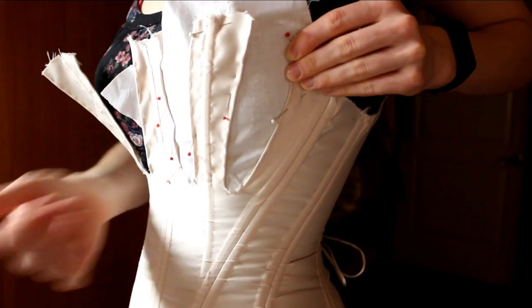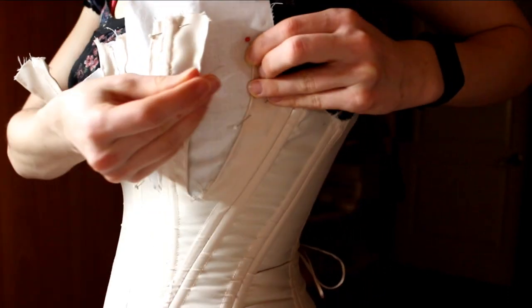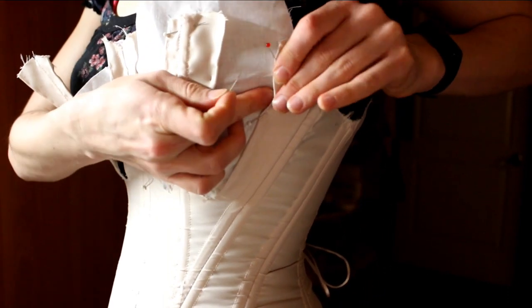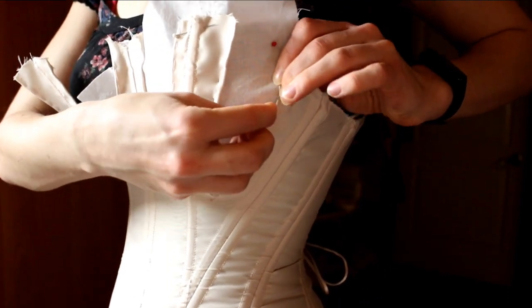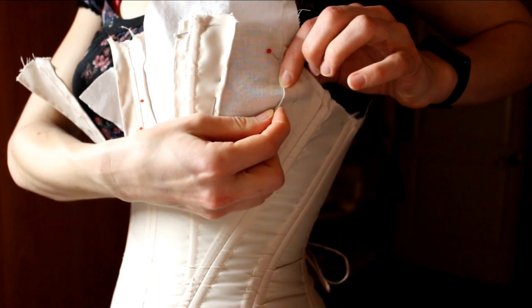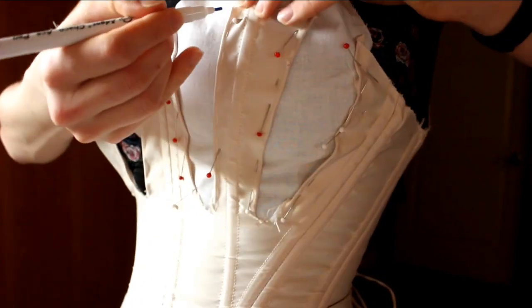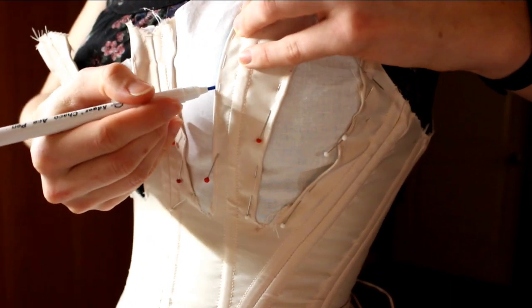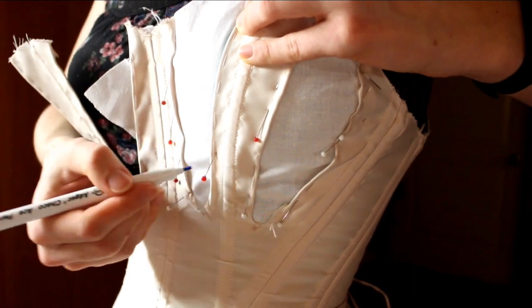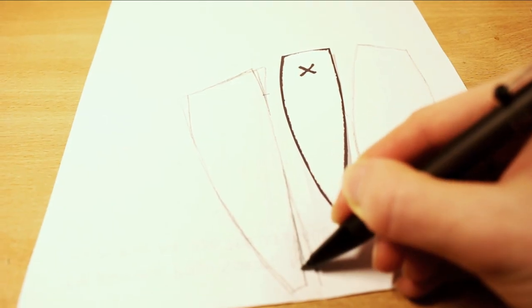Put some fabric where the gore should be. Pin it to the corset and please try not to stab yourself. Like this. Don't do that. Then trace the contour of the gore, give it a good press and transfer it to the paper.